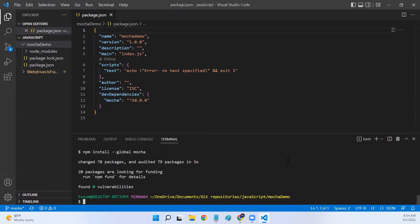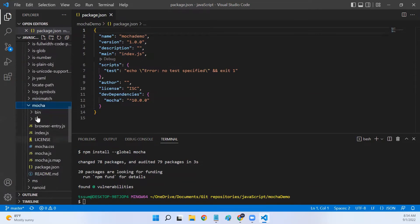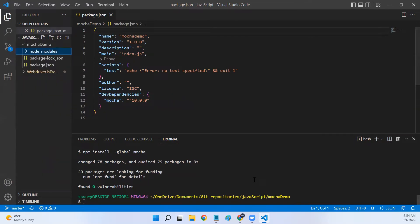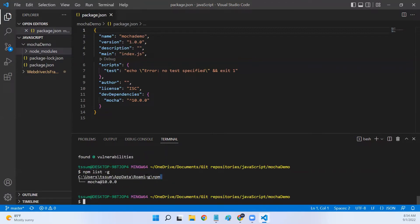For the local installation, we can verify by expanding our node_modules in the project and seeing the mocha folder — all the bins and directories are there. To verify the global installation, we use npm list -g. This tells us the folder path where global node_modules are installed and lists them. I have mocha version 10.0.0 installed globally in my machine.